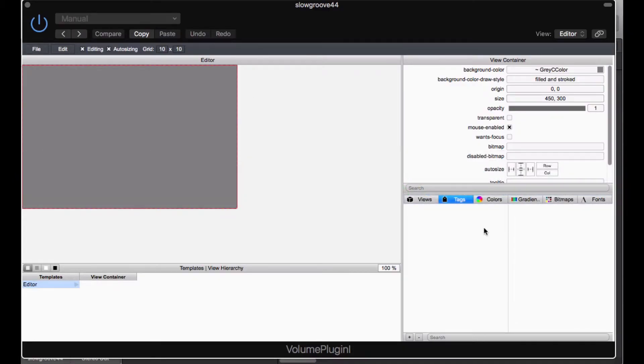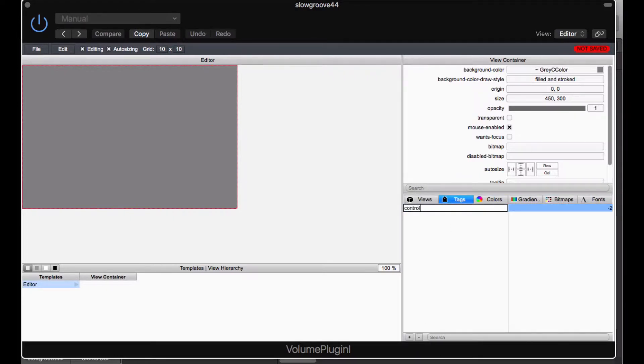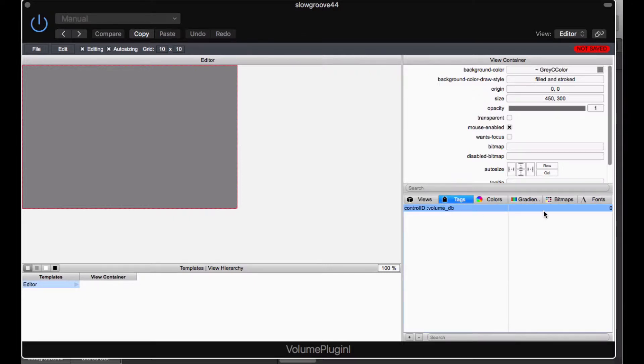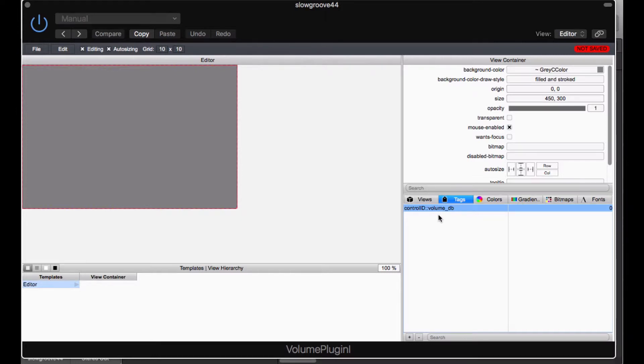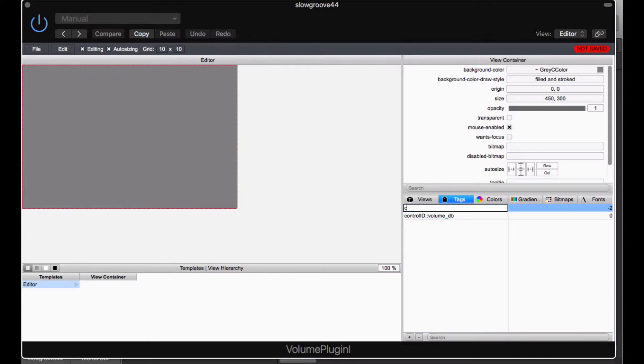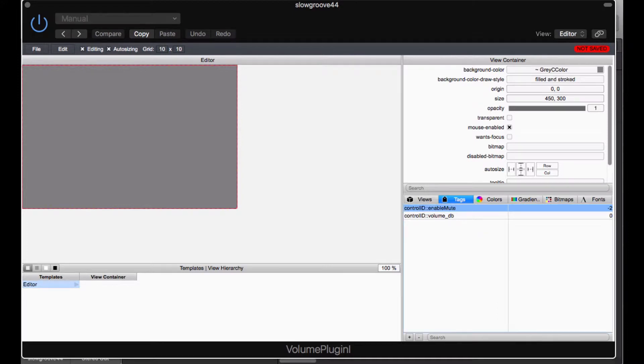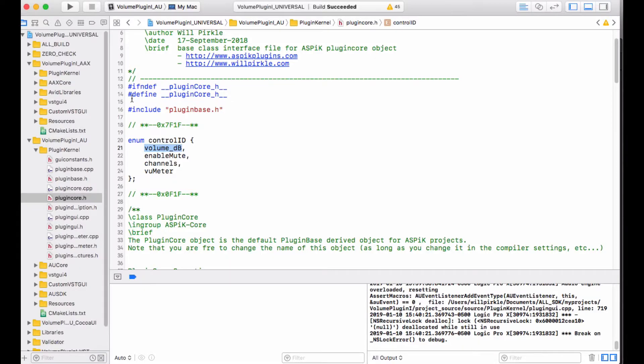Here are the tags. There is a little plus button down here. I am going to hit the plus button. And the new tag is going to be called control ID colon colon. The very first one is volume_DB. So I have now got control ID volume_DB set up to be number 0. Let's add the next one which is going to be control ID colon colon. And the next is the mute button, which is enable_mute. Hit return and I am going to set this one up to be the number 1.